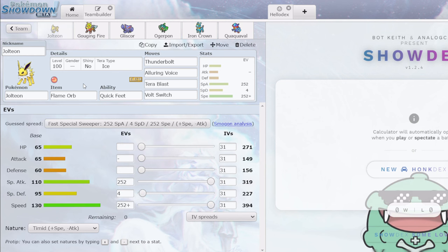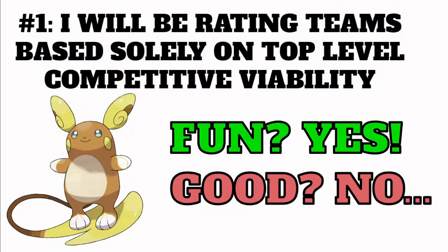What's up guys, today I'm going to be fixing three teams submitted by viewers and rating them out of 10 before and after my changes. But first, let's go over some rules.